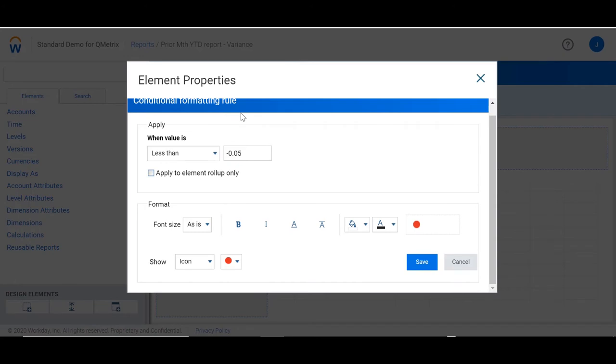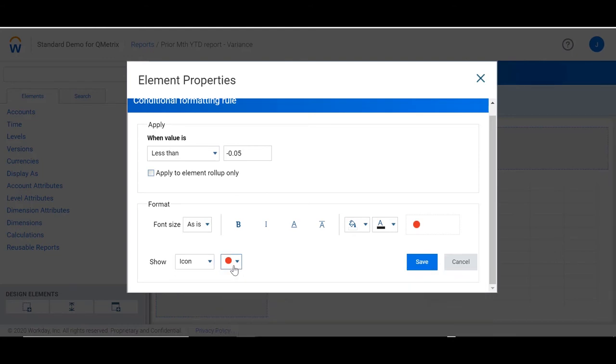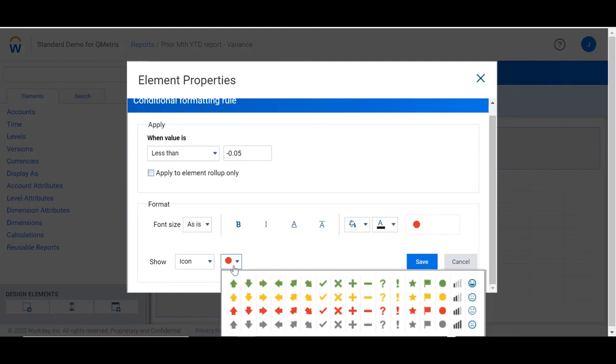Here we have a condition for values less than negative 0.5. I've changed the show property to icon and I've changed the icon to a red traffic light. What you'll notice is that there are multiple icons that you can choose from.